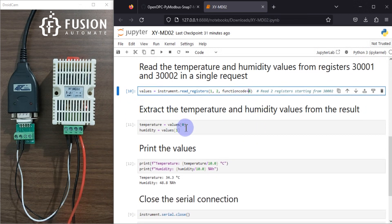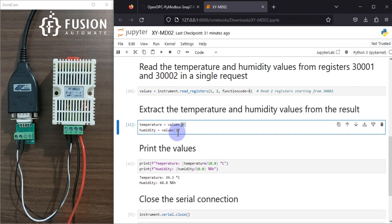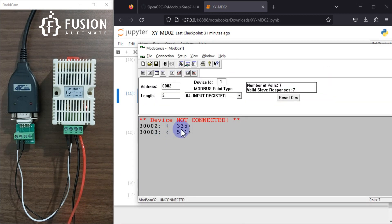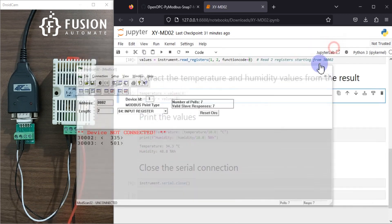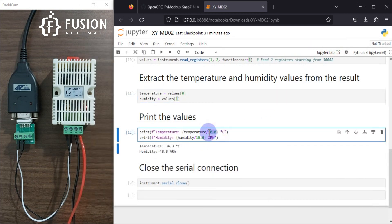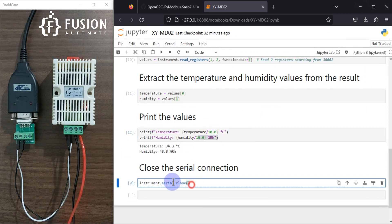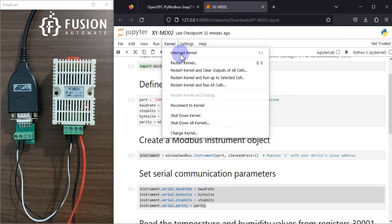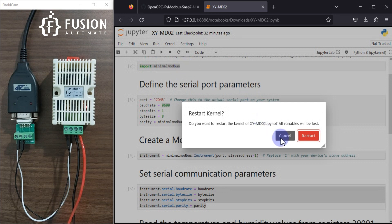After that, whatever value we get — the first value will be the temperature and the second value will be the humidity. I am dividing it by 10 because we get raw values: for example, 335 or 501. These are not the actual values, so to convert them to actual values we divide by 10. Then I close the serial connection.